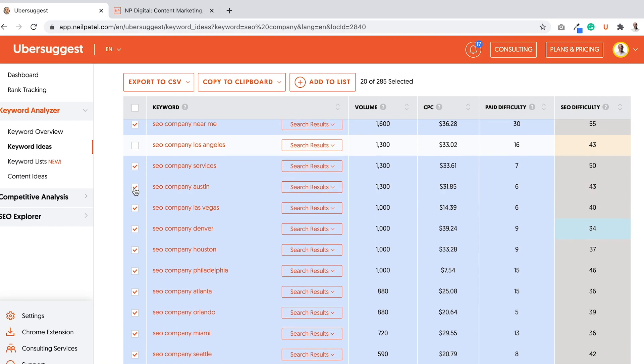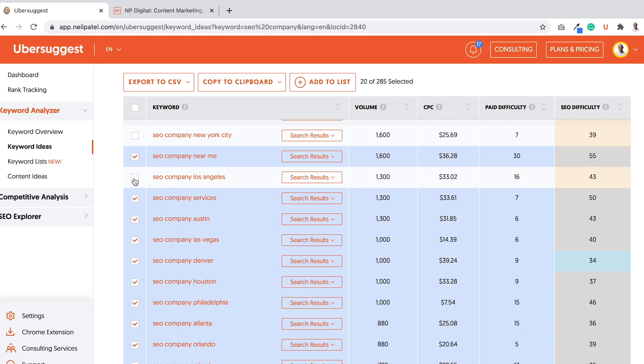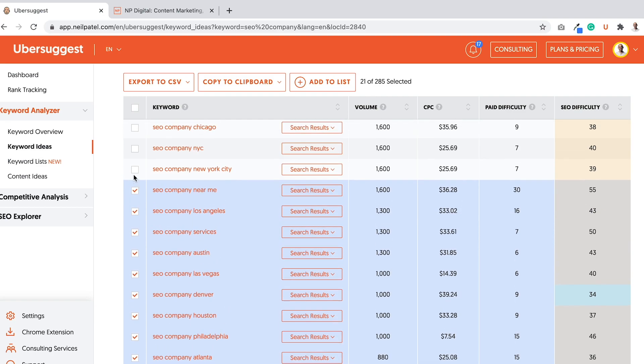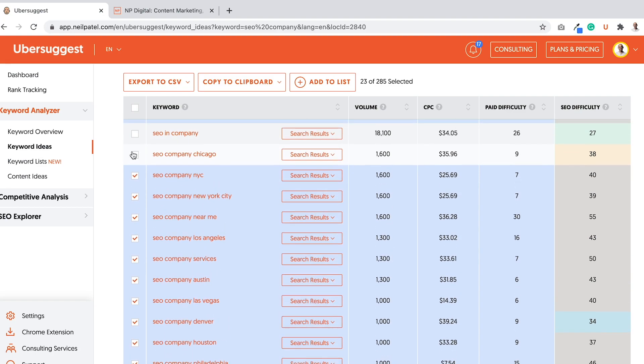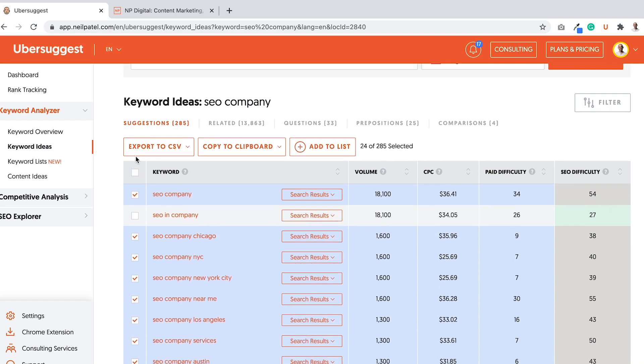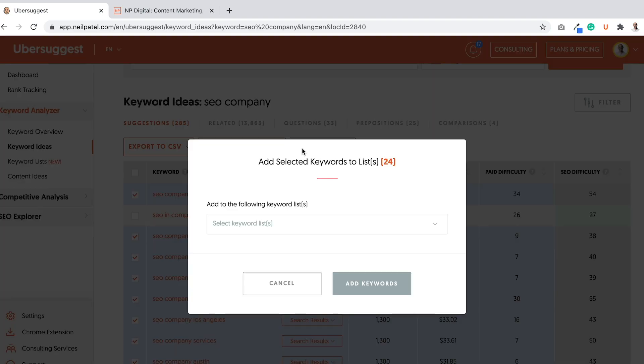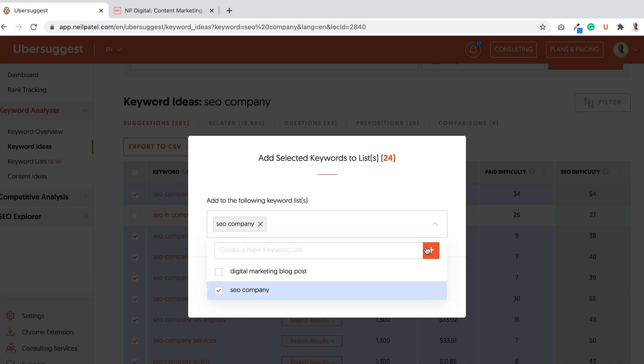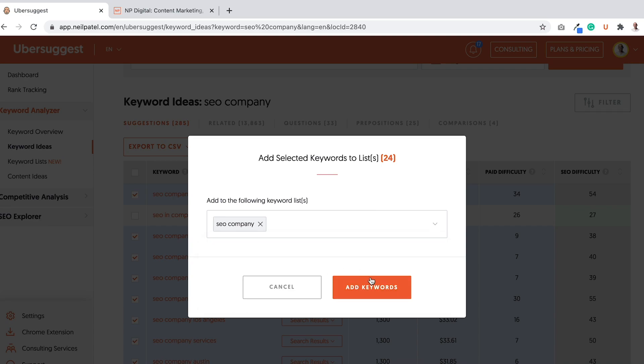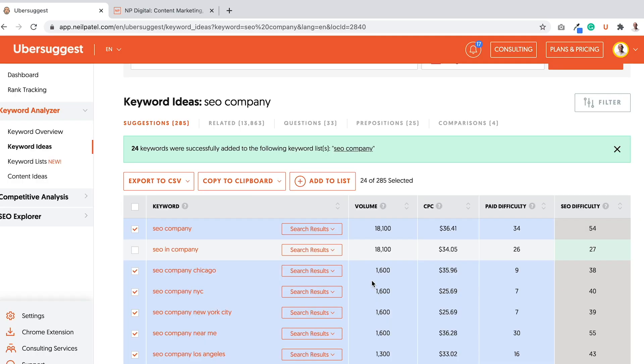And then, I actually even like the New York City, people type in NYC, Chicago. So now what I want to do is click add to list. And I can create a list. So this one would be SEO company keywords. And then I'm just going to click plus. So that way, add it to the list. Make sure it's checked right there. And I'm going to add those keywords to that list.